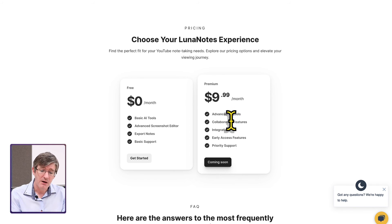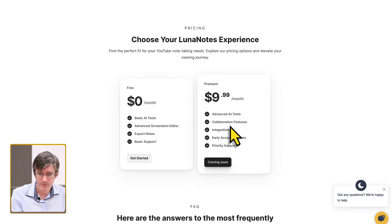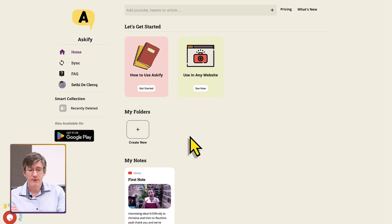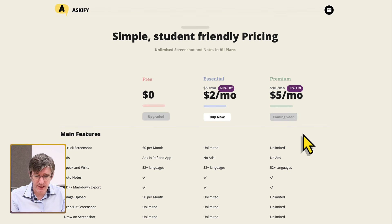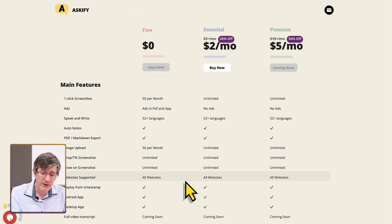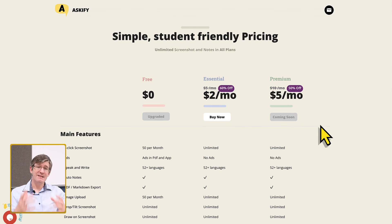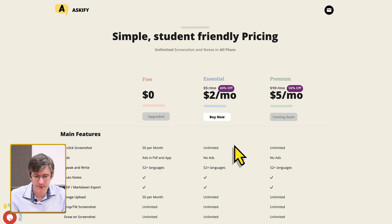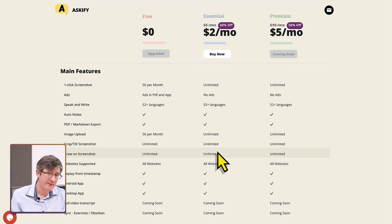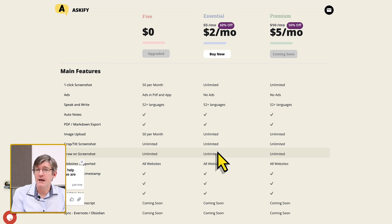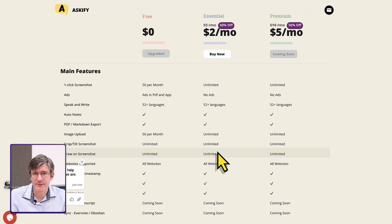Moving to the second option, Askify also comes with free and premium versions. The free version gives you 50 screenshots per month. There is currently no full premium yet — they have an Essentials plan at $2 a month, which removes ads, adds multiple languages, and allows unlimited screenshot exports without ads on your PDF files.